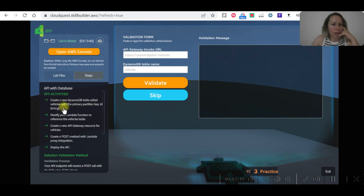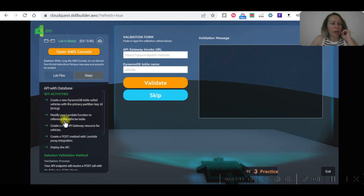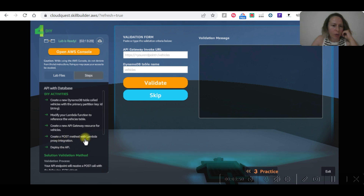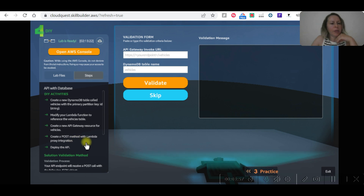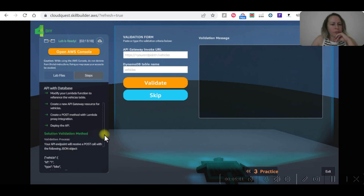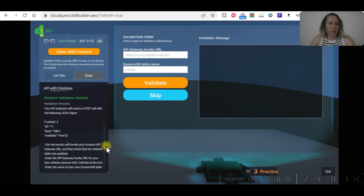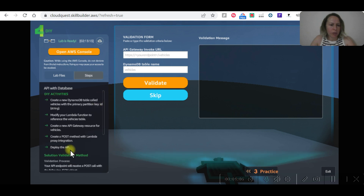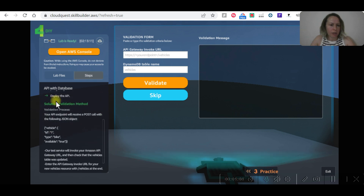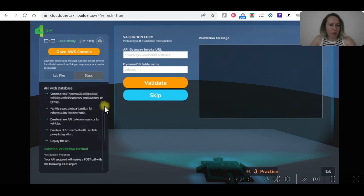The next steps are: create a new DynamoDB table called 'vehicles' with the primary partition key ID as a string; modify the Lambda function to reference the vehicles table; create a new API Gateway resource for vehicles; create a POST method with Lambda proxy integration; and deploy the API.